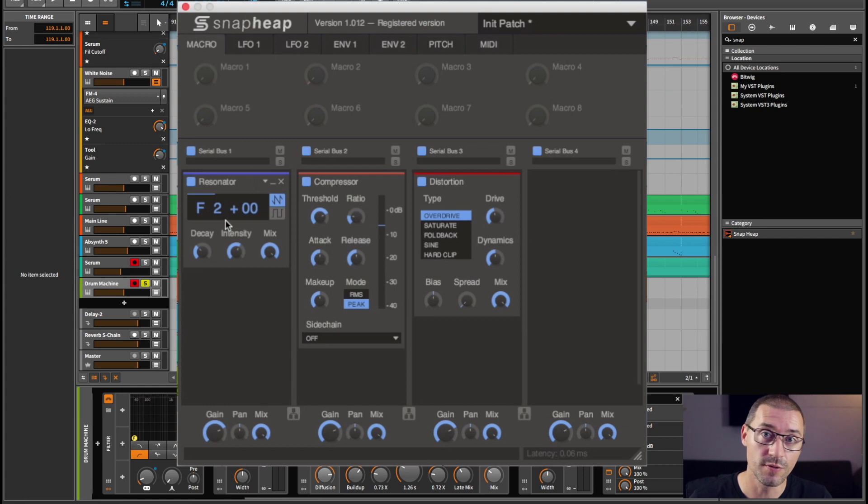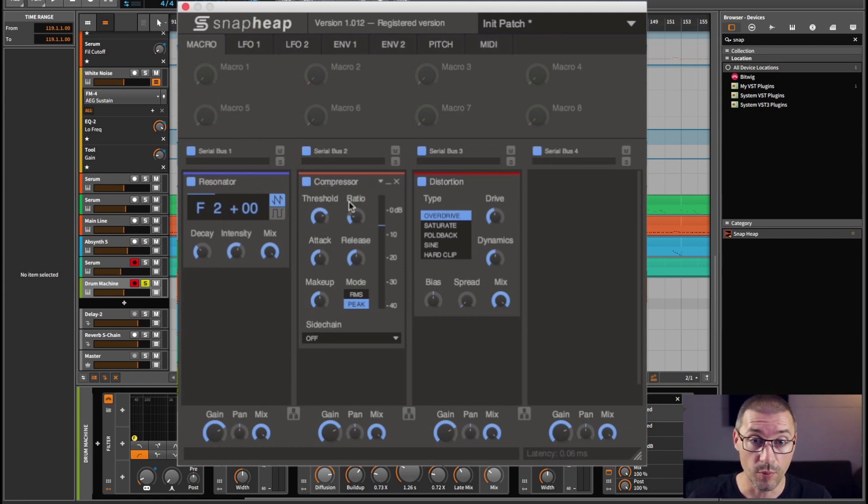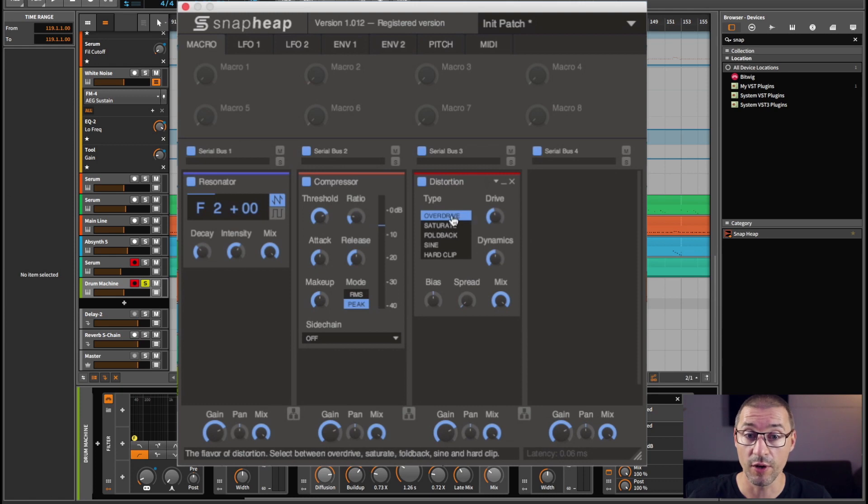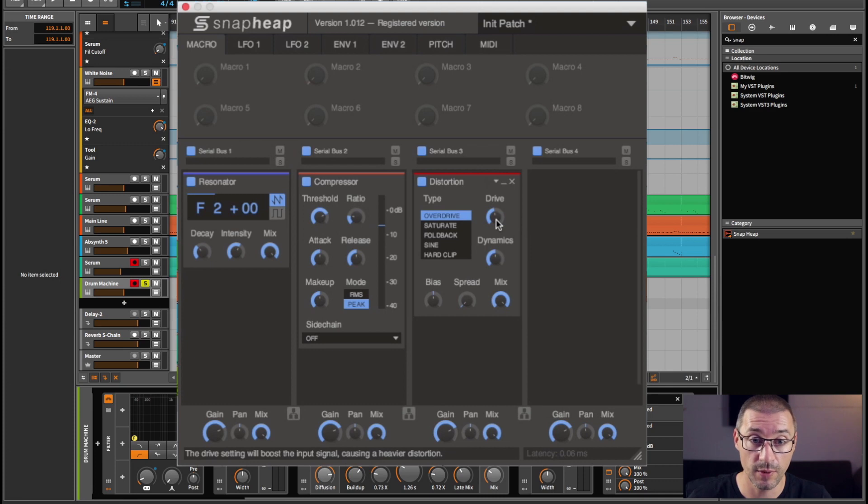I've then got a compressor. We all know what a compressor is. And then some distortion on overdrive. It's not over the top. If I wanted it to be, it could be.